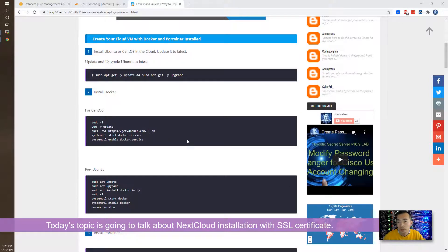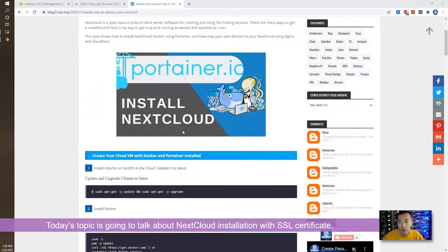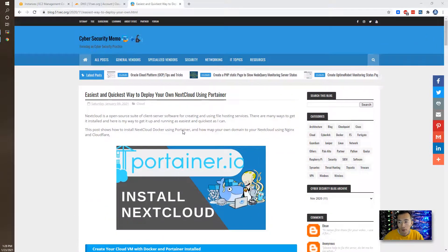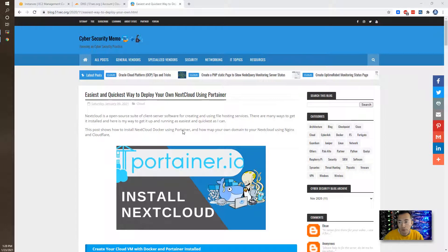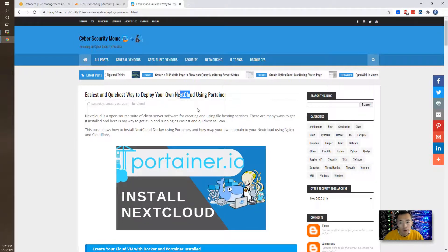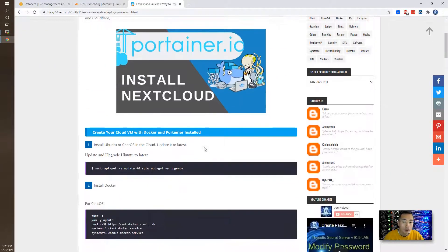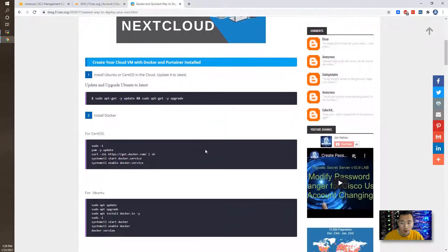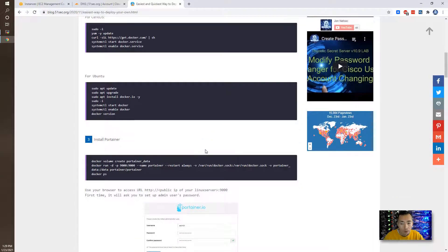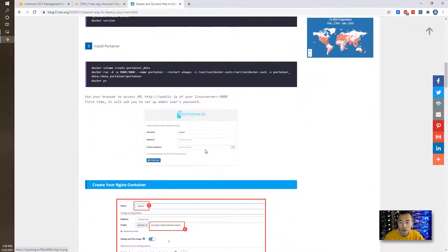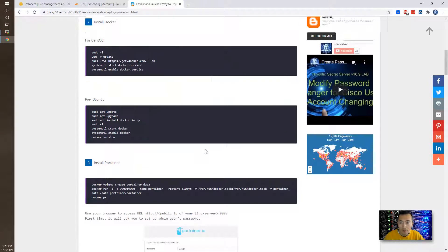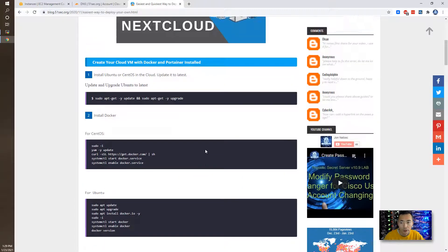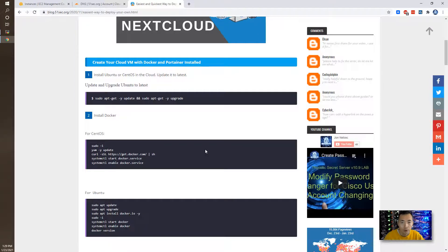In my previous video as you can see from my screen, I have a couple of videos on the post about installing the Nextcloud, but none of them has been used with SSL certificate. This video is going to show you almost exactly the same steps but just added SSL certificate part using Docker technology as well.